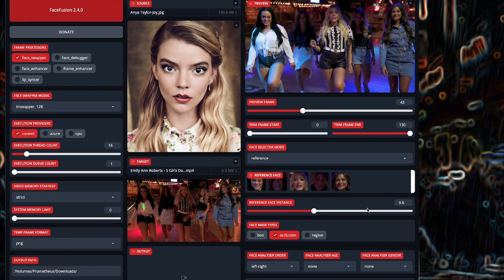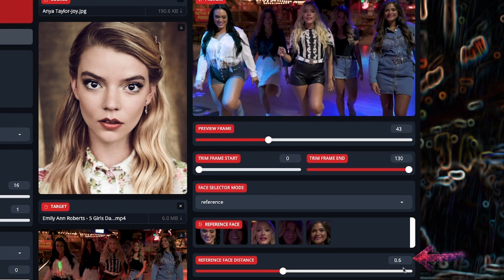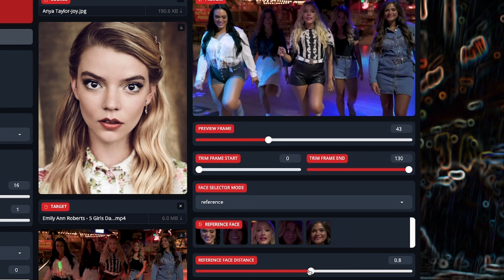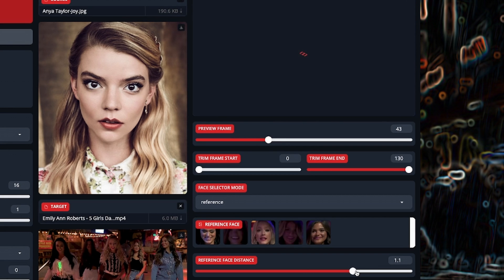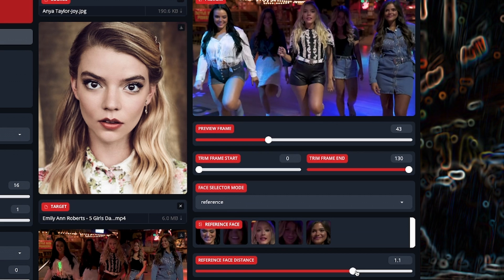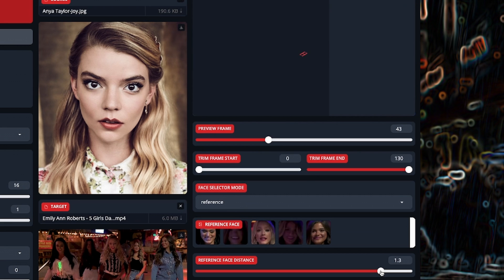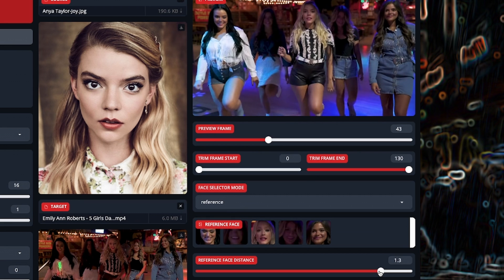In this case, try increasing the reference face distance a point or two. This will increase the variability of the matching for the chosen reference face, but if you increase it too much, the face swap will expand to multiple faces — faces you didn't want to change.